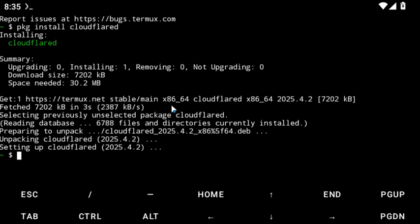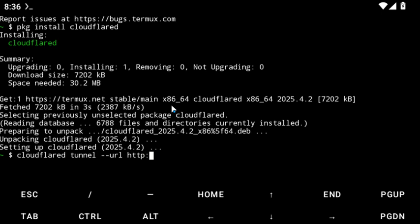Now run the Cloudflare tunnel command: type cloudflare tunnel then double-hyphen url then http://localhost:4040. This creates a Cloudflare link that tunnels to our local host, so that whenever someone enters something, it gets channeled directly to our localhost.